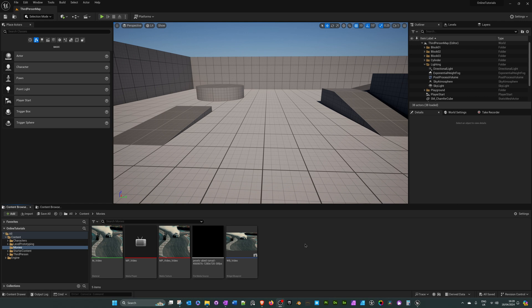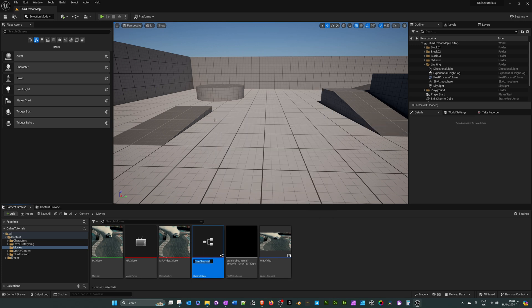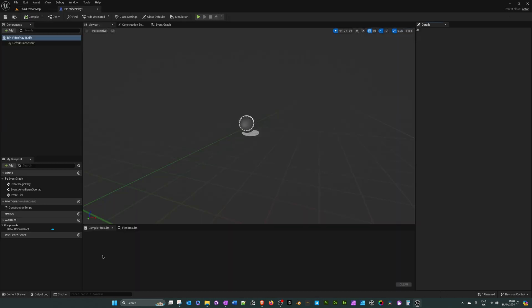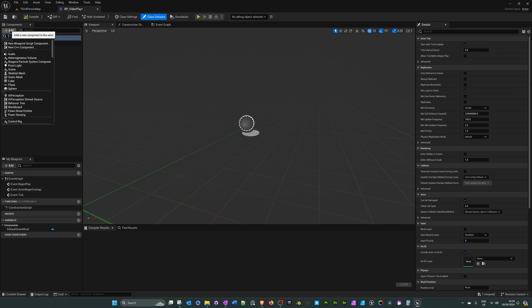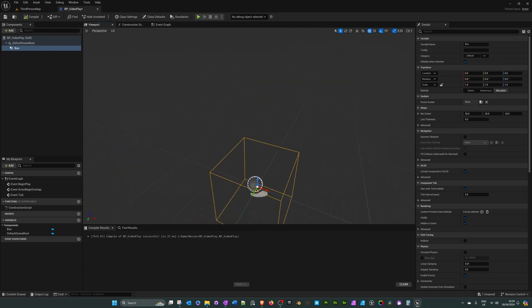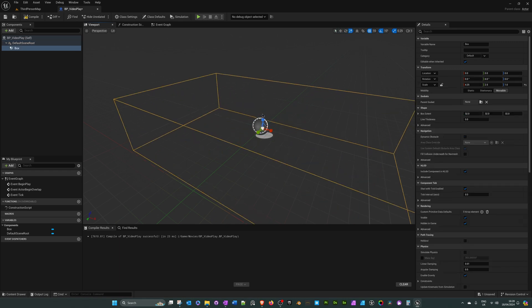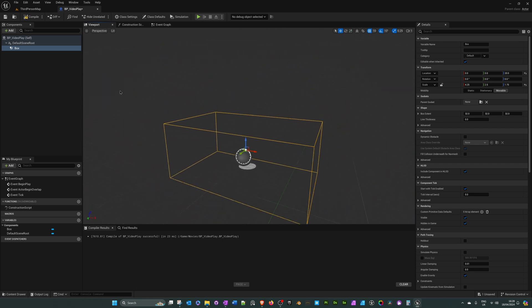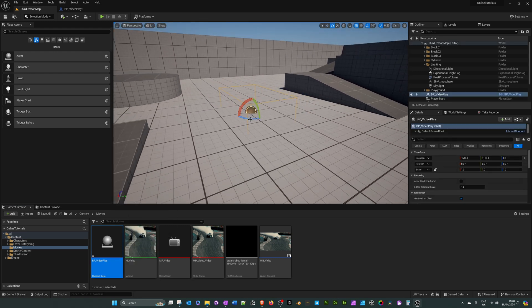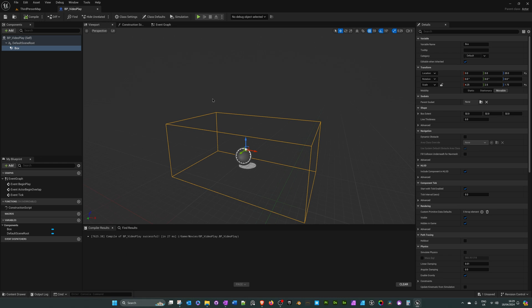Now let's create the blueprint that will trigger the loading and playback of the video. Right-click in the folder, search for blueprint class, select actor, and call it 'BP_VideoPlay'. Open it up. In the components panel click add and search for 'box collision' — we'll use this to trigger the video playing. Make the box a bit bigger so it's easier for the player to overlap with. Drag the blueprint into the level to check the collision box size.